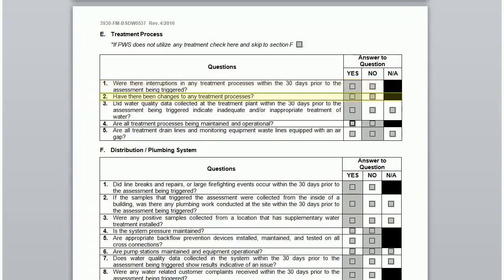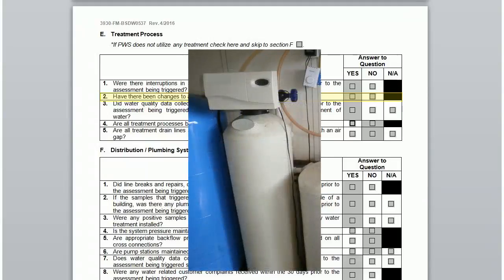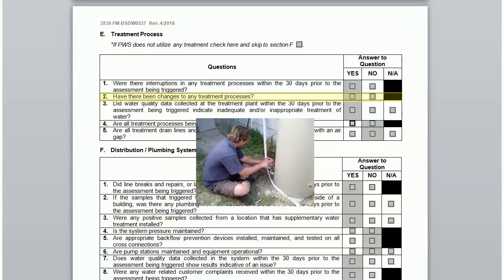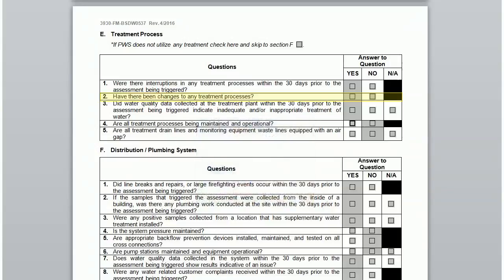The second question asks if there have been any changes to any treatment process. Perhaps you have added a softener or had to install a different disinfection system. These are all things that should be considered. Incorrect installations can lead to cross-connections, or perhaps your change in treatment is not effective. Check yes if any of these apply.